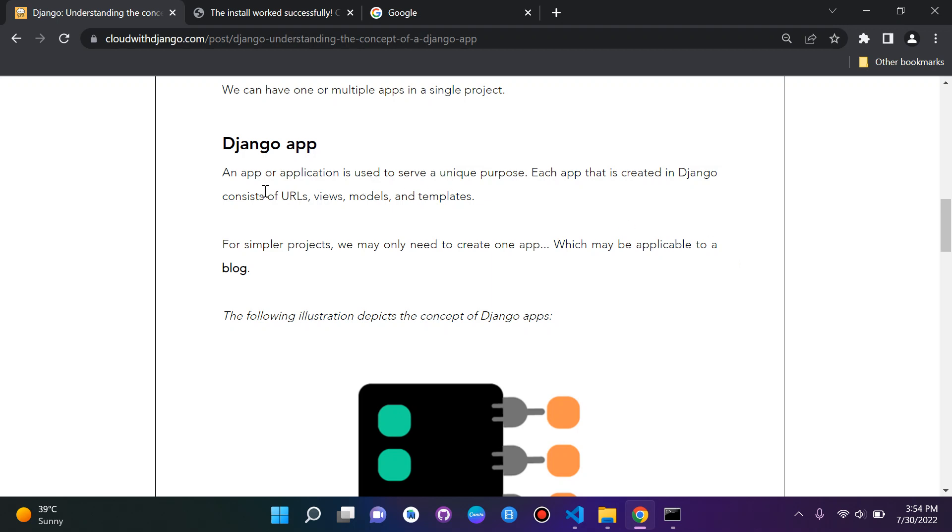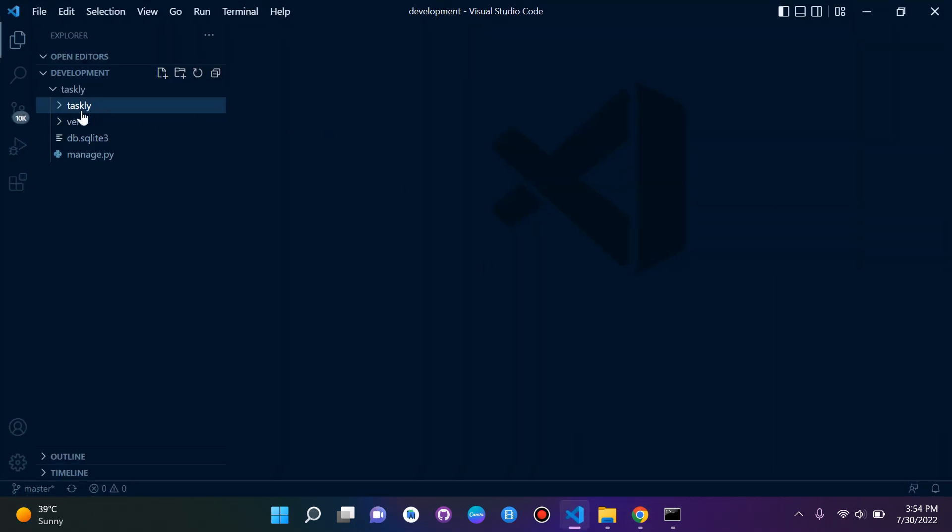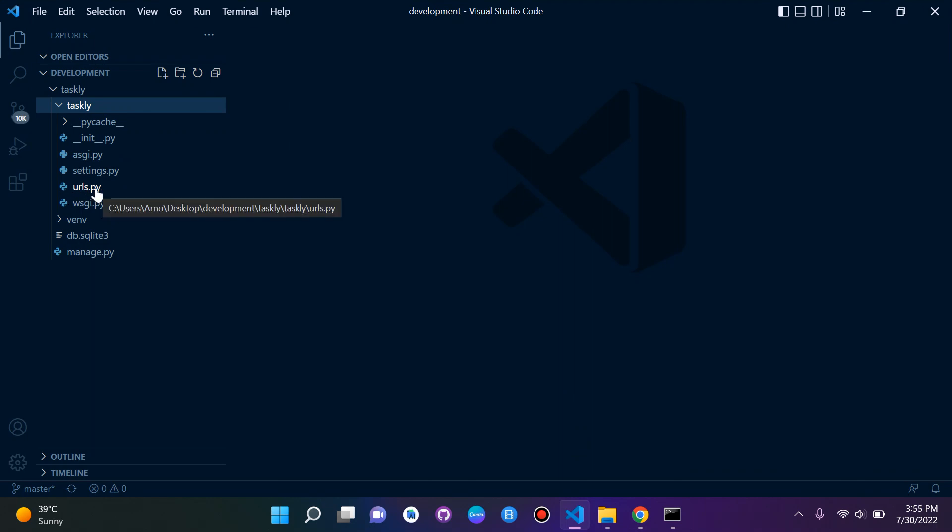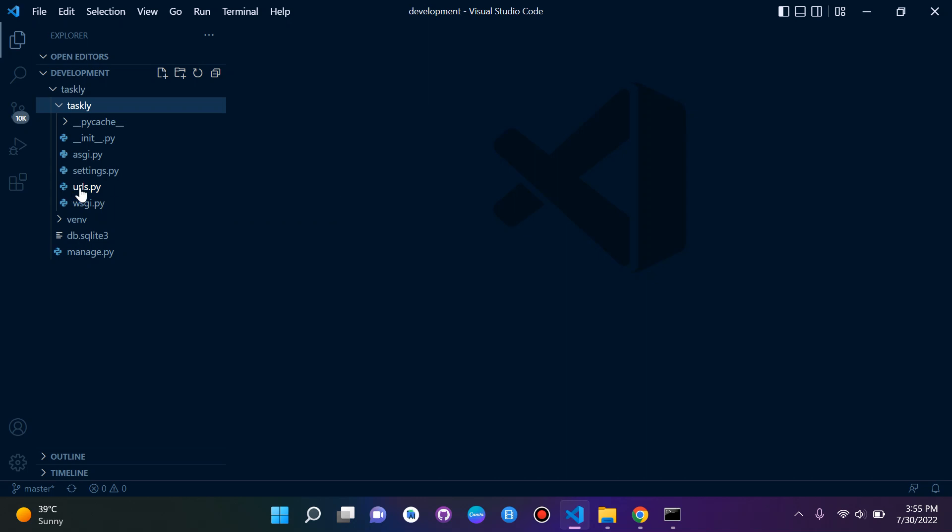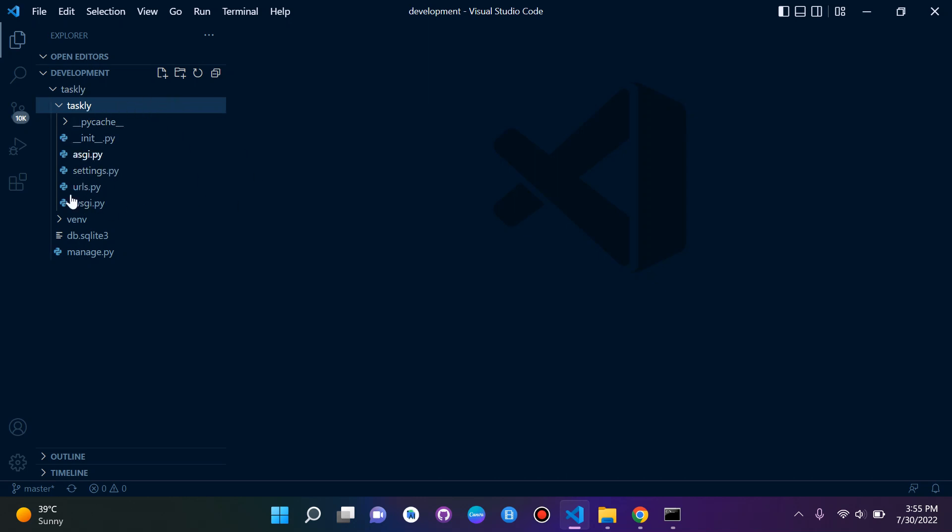We can see as an example here by our project, we have a URLs.py file. So basically when we create an app, we will also create a URLs.py file, views.py file, models.py file. We'll have all of that in it.